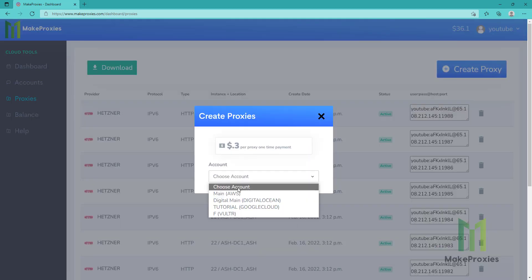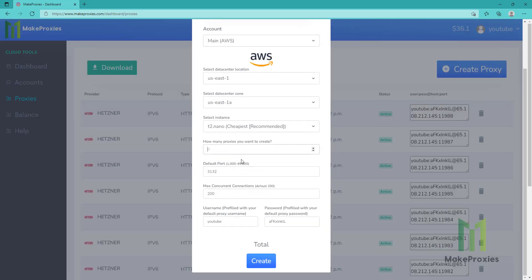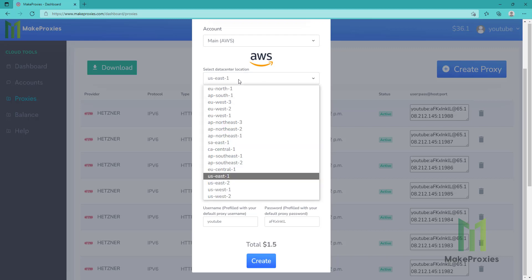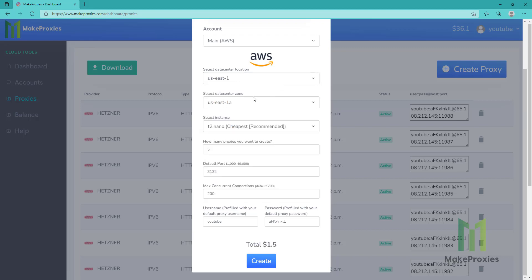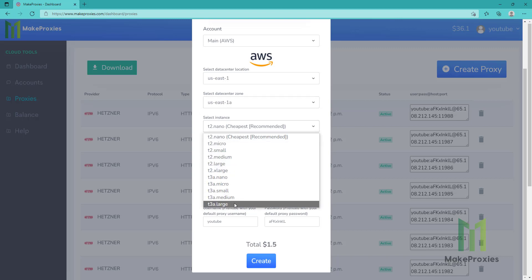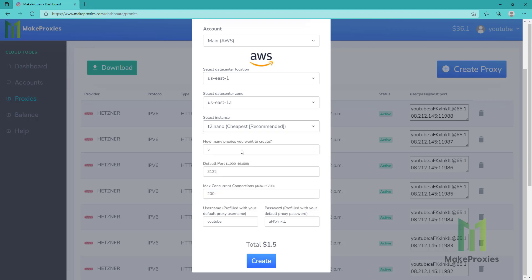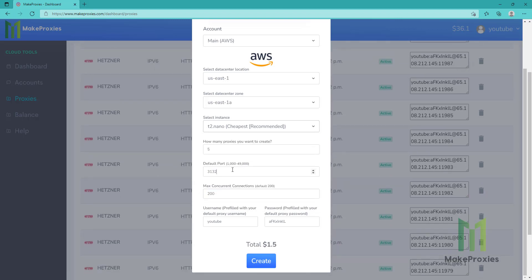Now let's create an AWS proxy. Let's create five proxies. You can also choose the location and the instance size. If you want better performance you can choose from these, but they are really expensive, so the recommended one is this one. You can choose the port and let's create them.